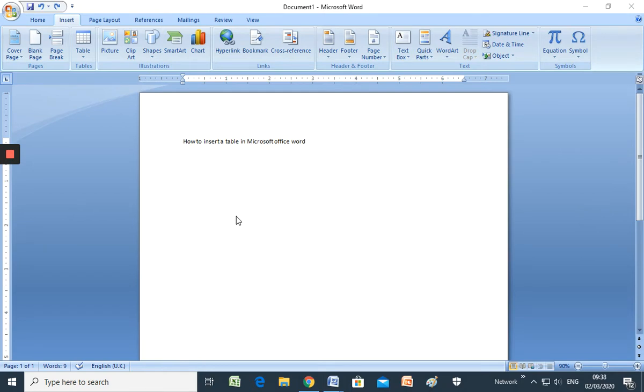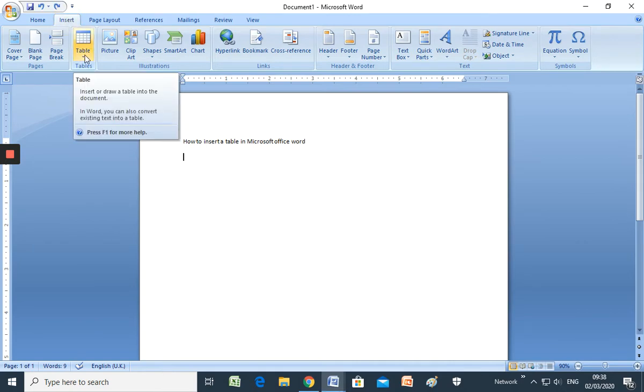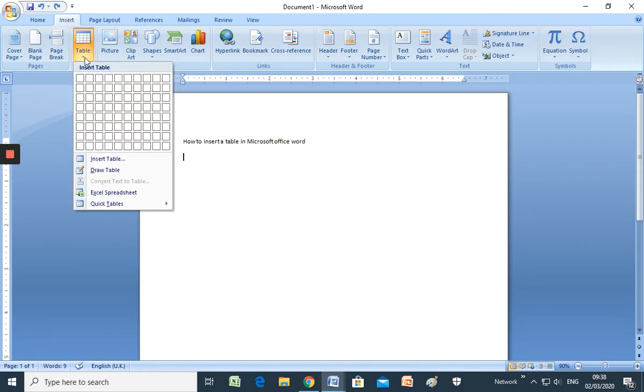So first you have to click here in insert menu. Here we have the option table and you are going to insert a table. You need to know how many rows and how many columns you need for creating a table.